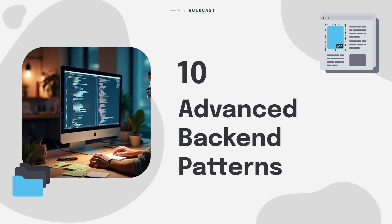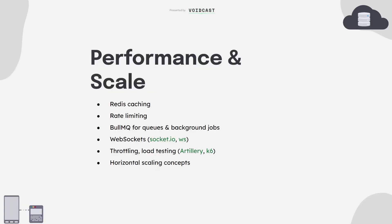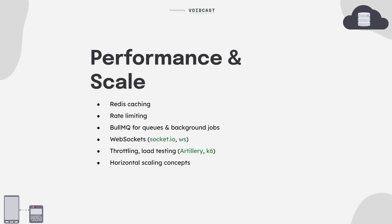This is where you go from solid backend dev to someone who can scale real applications. Once your app has users, traffic, background jobs, and real-time features, your architecture needs to level up. First, caching: use Redis to cache database queries or API responses. It massively reduces load and makes things faster. Then you've got rate limiting, it protects your app from abuse. Combine it with headers and status codes to let users know when they're hitting limits. Next, background jobs: when you don't want to make users wait, like sending emails or processing images, push that work to a queue. Use BullMQ with Redis to manage those jobs.